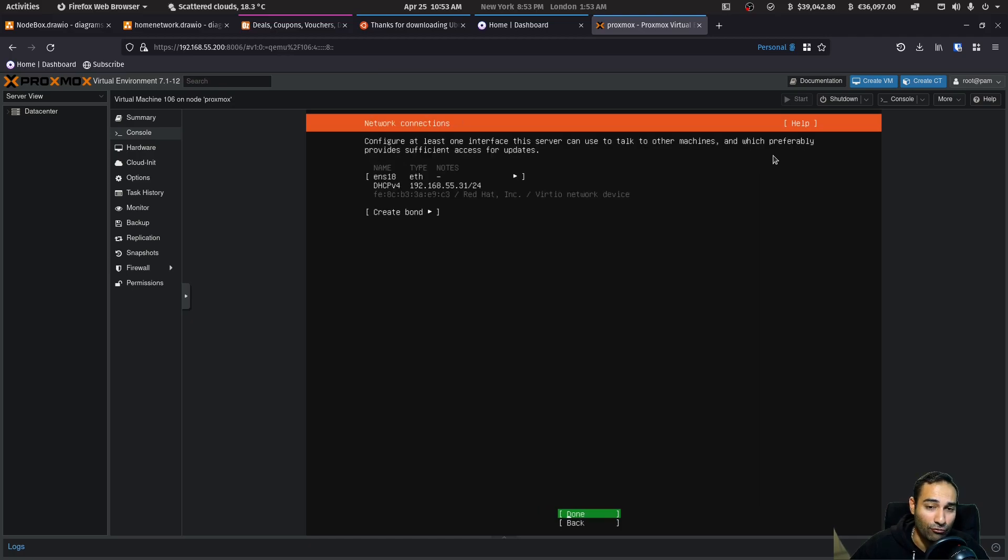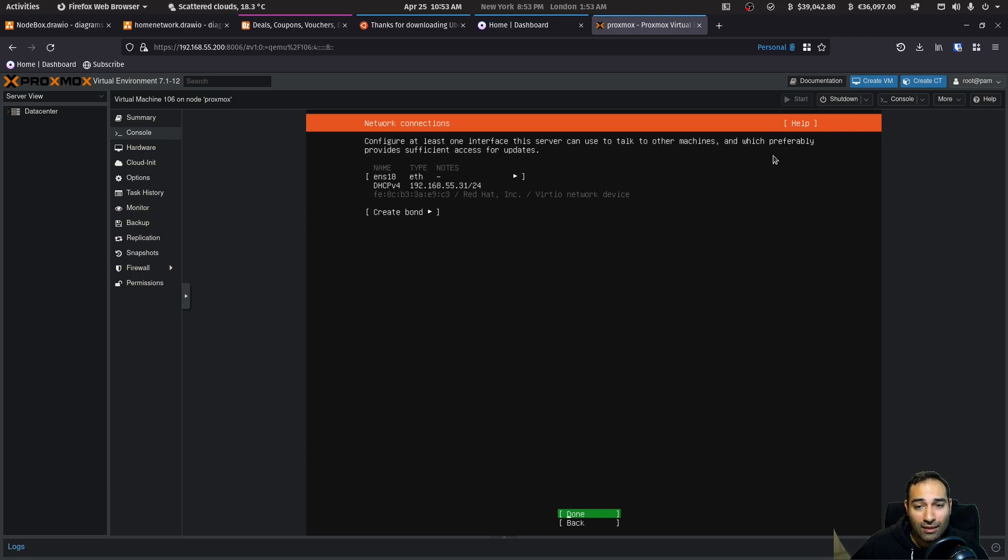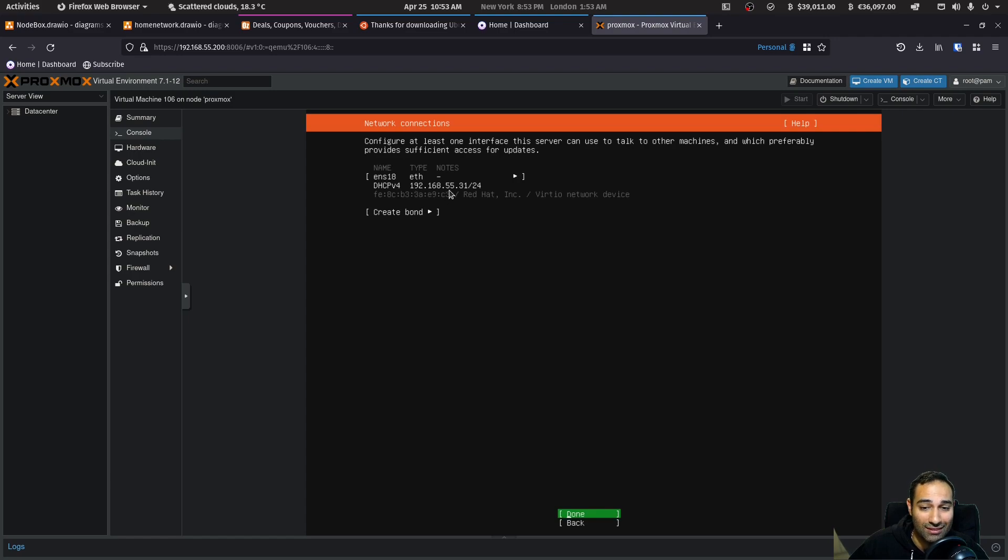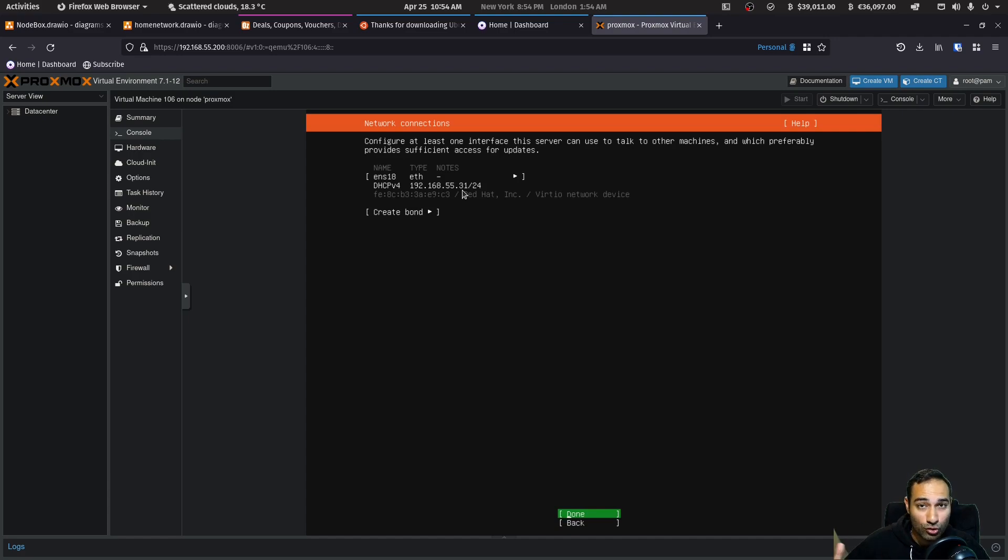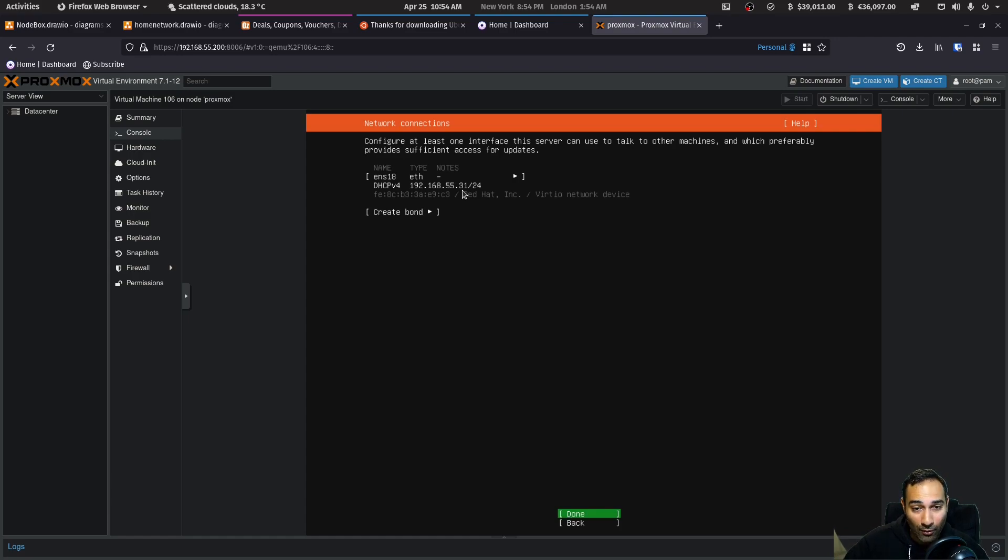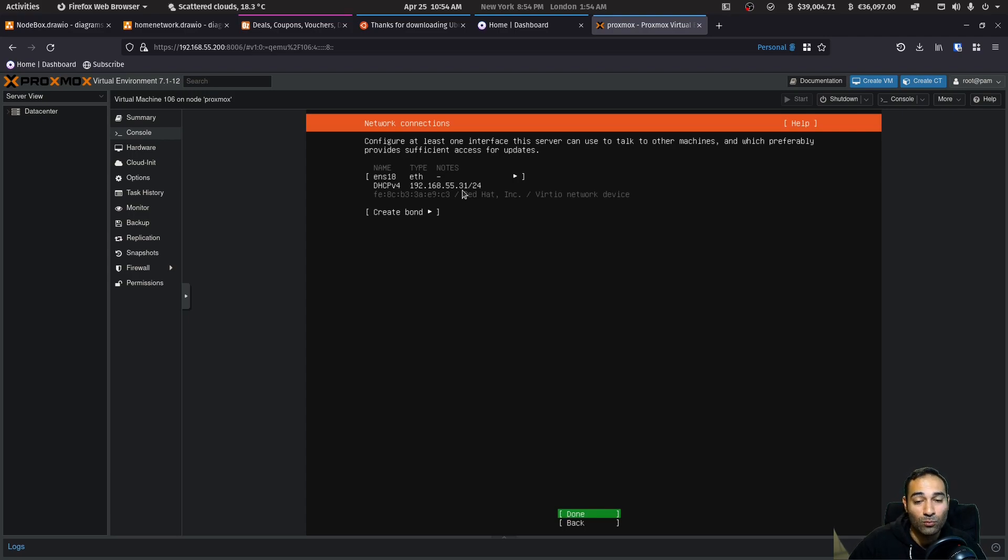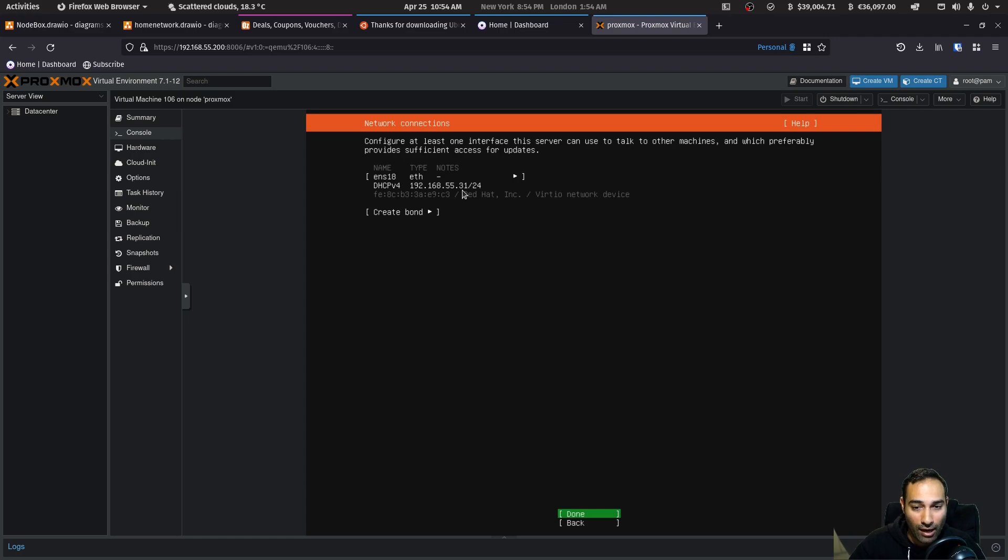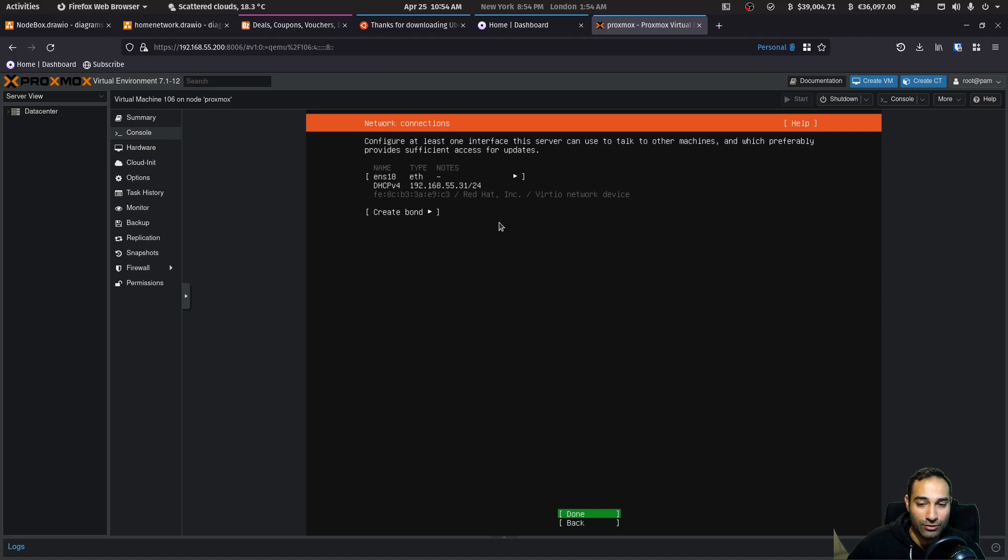And this is a really important number here. This is the IP address that will be assigned to your node box. And you should write this down. For me, it is 192.168.55.31. Now, this is how we will remote control our node box without using a monitor. However, during the installation process, which we're currently in, you will have a monitor and a keyboard. However, when we disconnect it, we will need this IP address to ensure that we can remote access into our node box. So just really pay close attention to this number that is presented to you.